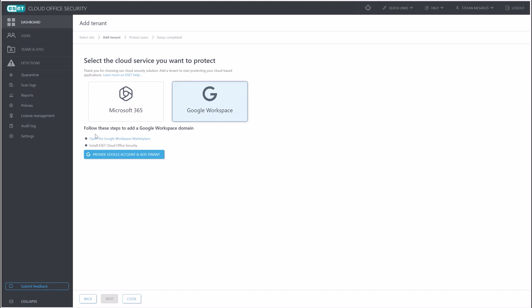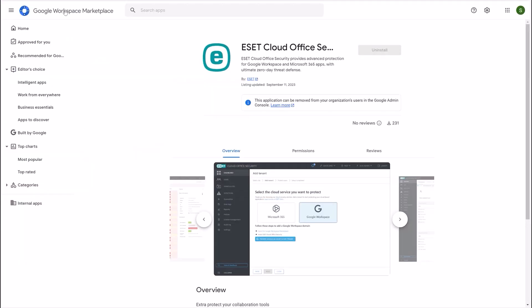As you can see, the onboarding steps change accordingly. So we're going to follow this. Once we click on this link, it is going to open the Google Workspace marketplace. And this is the ESET Cloud Office Security app.